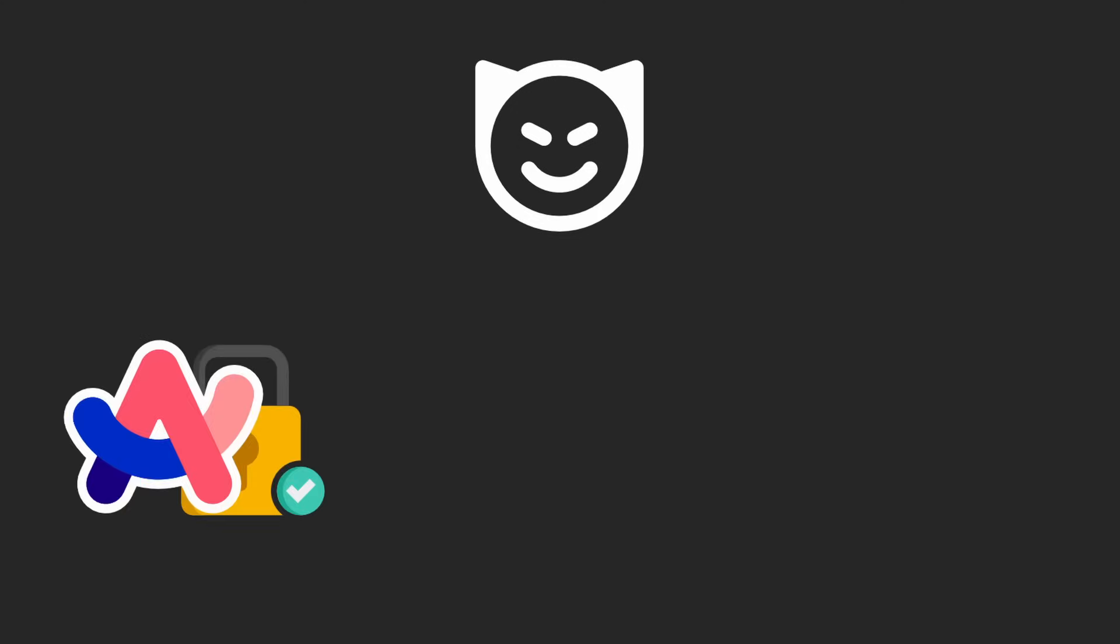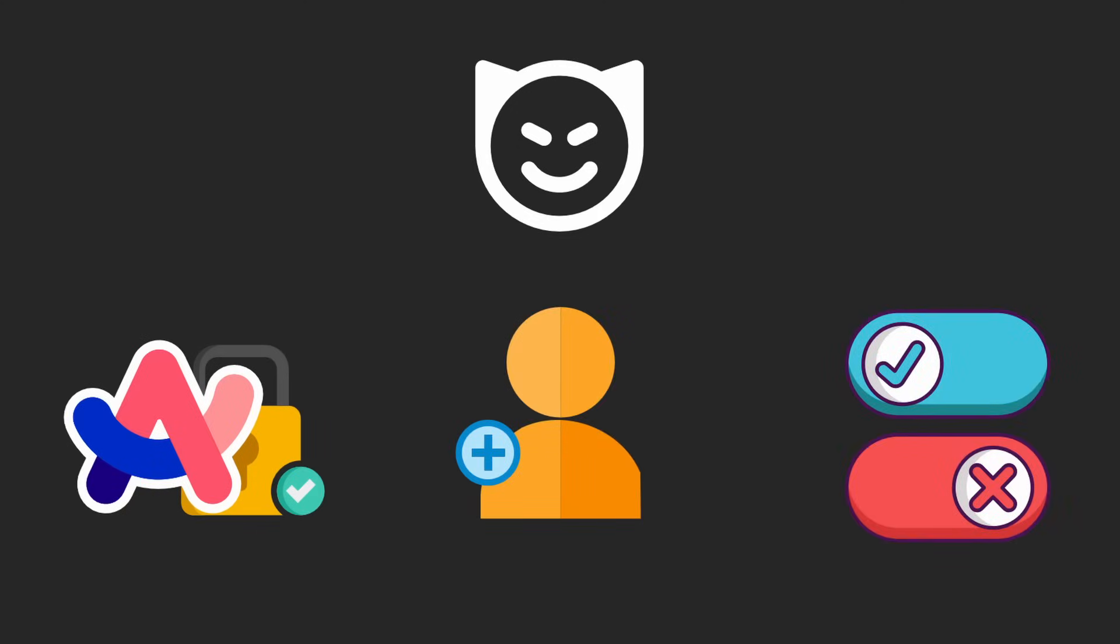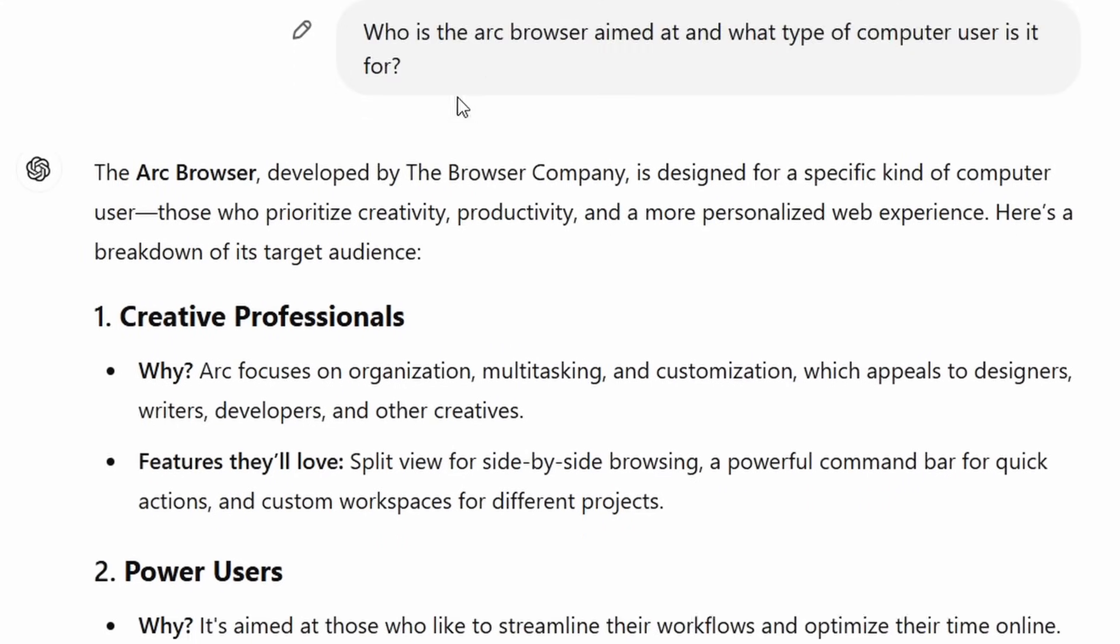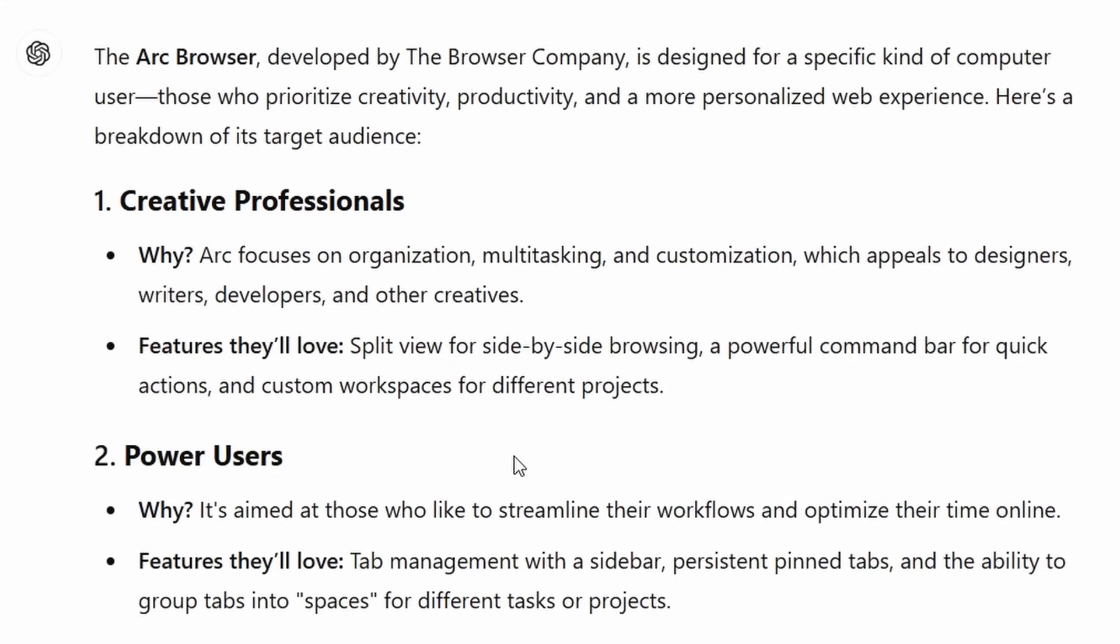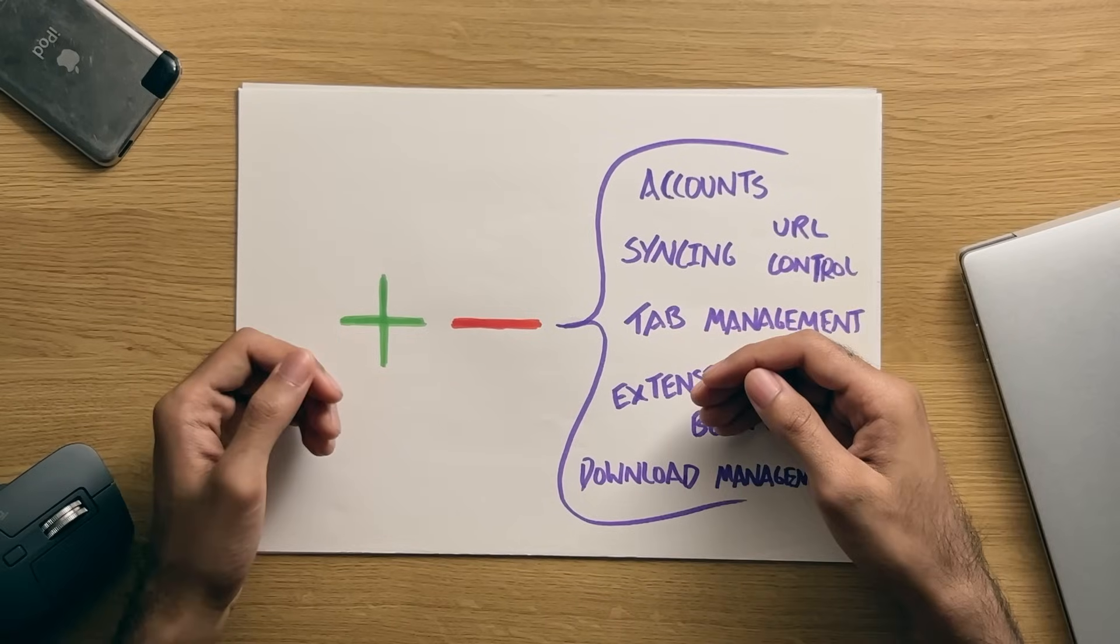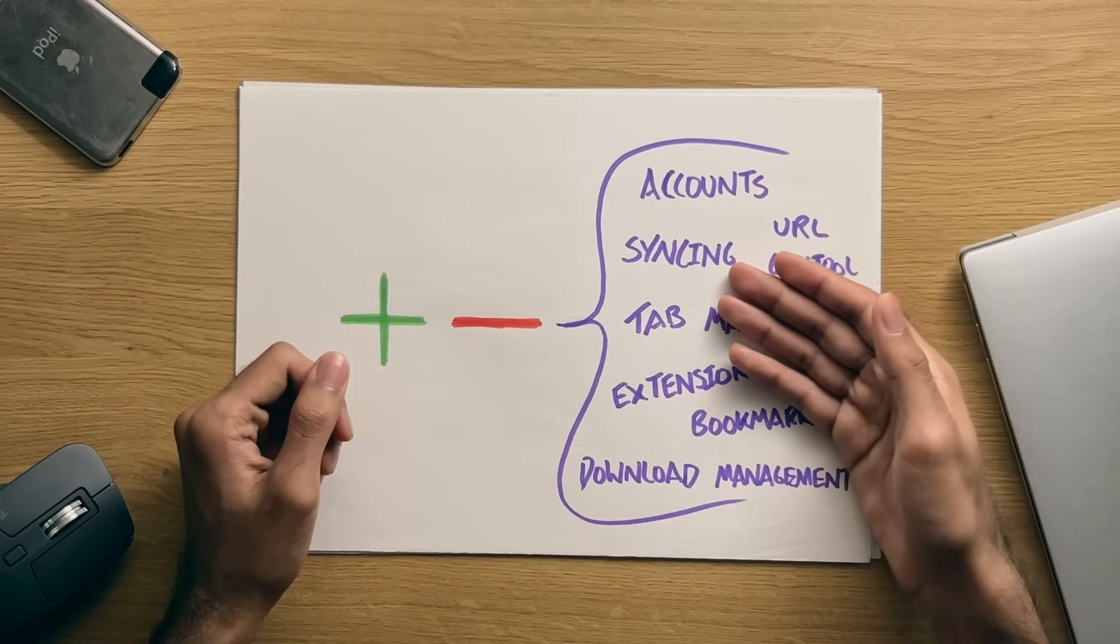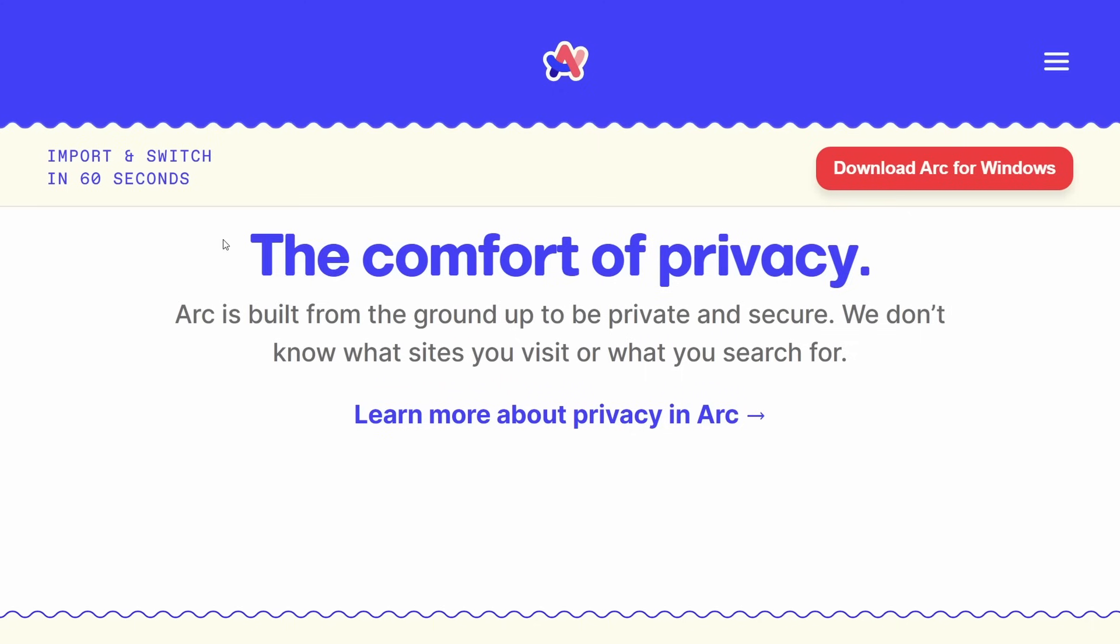Now, on the other side of the argument, is the fact that, if Arc is so keen on privacy, then I think using it with an account, should be an option, at the very least. Especially considering, that Arc is aimed towards more advanced computer users, as opposed to your average user. So, I think the typical users of the Arc browser, know the benefits and cons of not using an account, syncing, etc, etc.